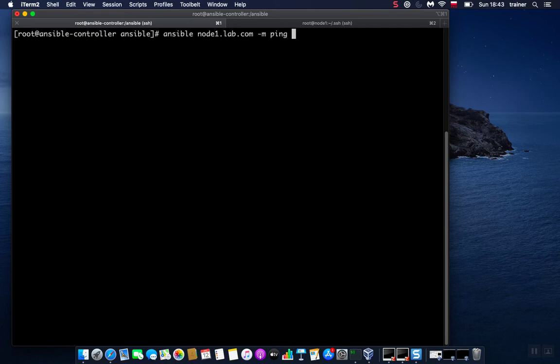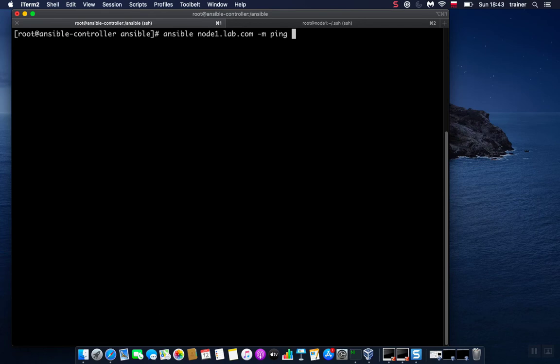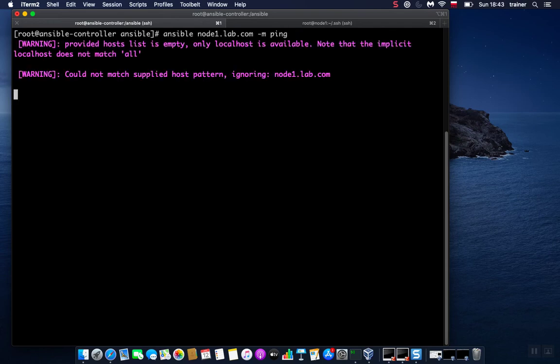And this is called ping. Please note that this is not an ICMP echo request. This is Ansible's way of checking connectivity to node1. It uses SSH basically under the hood, simply speaking. But we are going to go more in details in next videos. Alright, so let's see if our setup is working correctly.